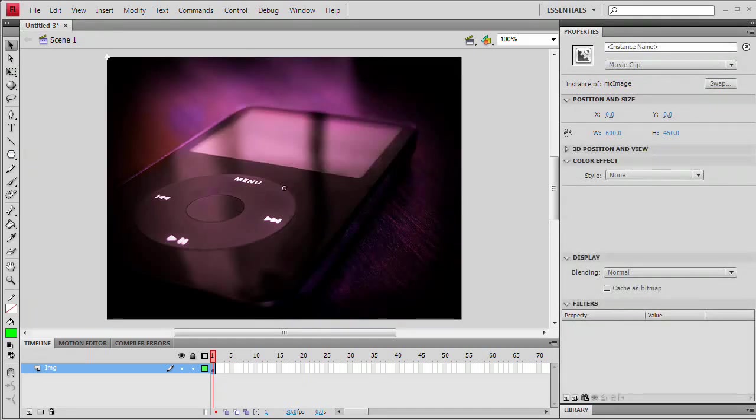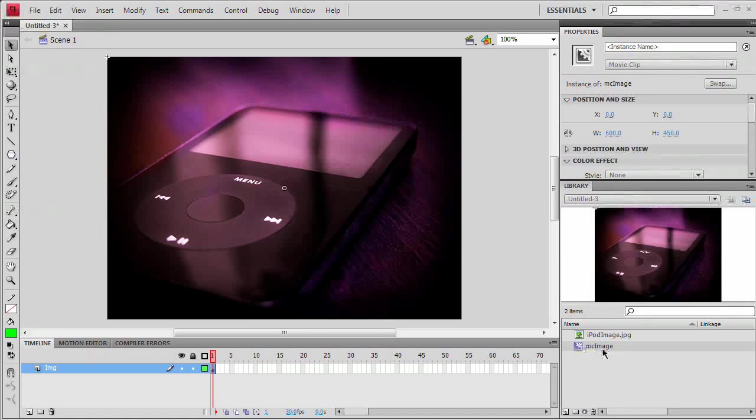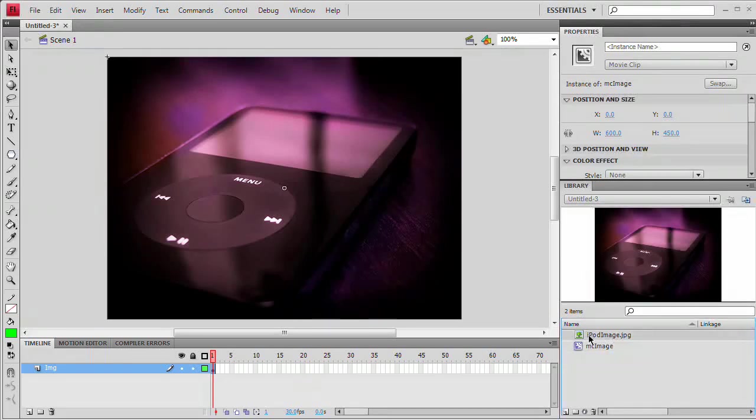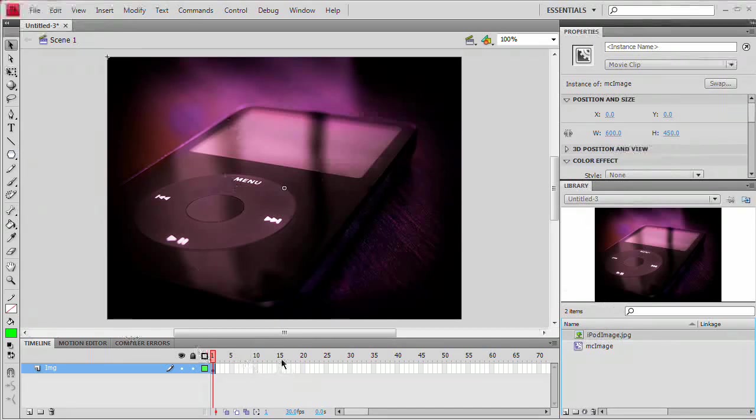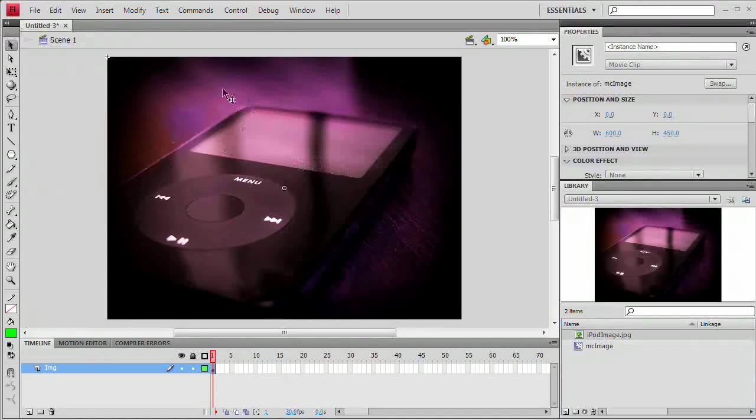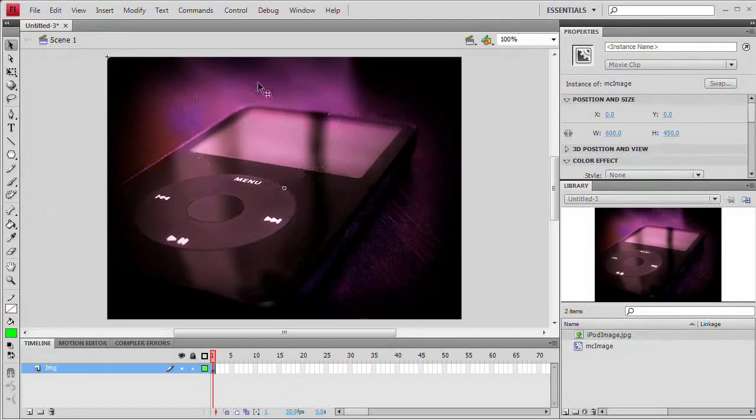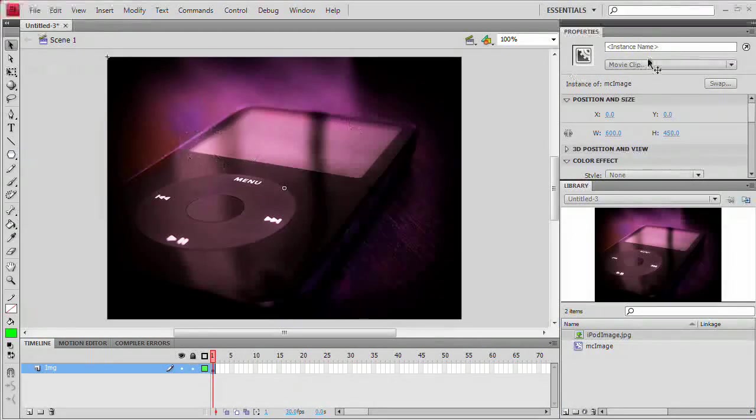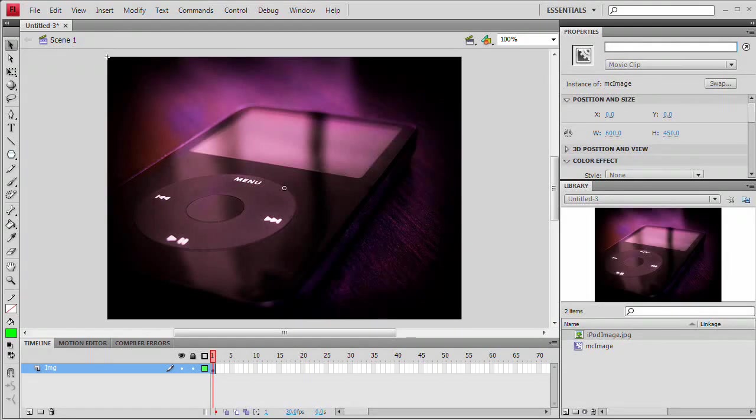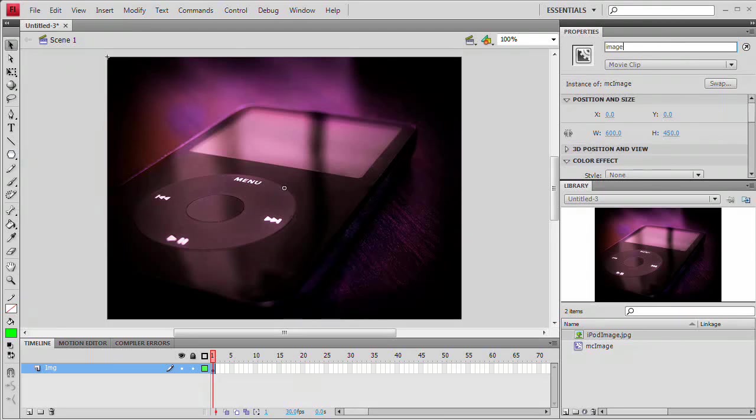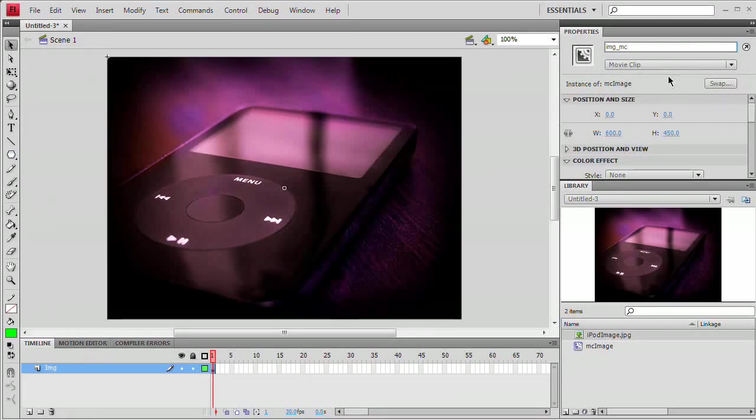This will now appear here in my library panel. You can see Movie Clip, MC Image. There we go. This is just the image that gets placed in there automatically when you import an image. It just gets put in your library. So now that we've done that, let's go ahead and give this an instance name right now before we forget. Make sure you have the image selected. Right here on the Properties panel, we have our instance name input field. We're going to call this IMG_MC.